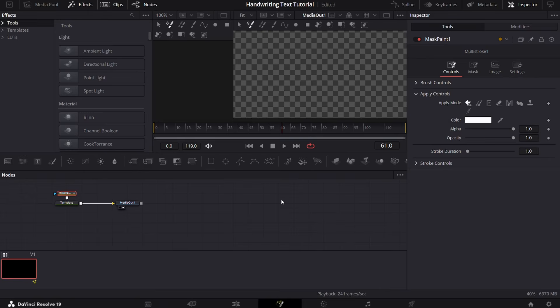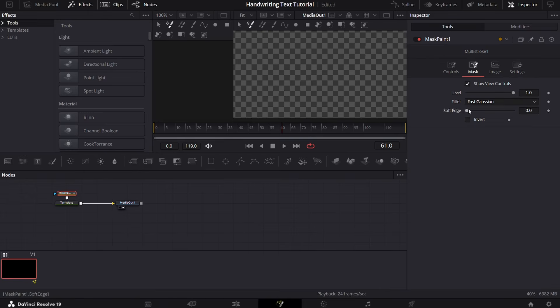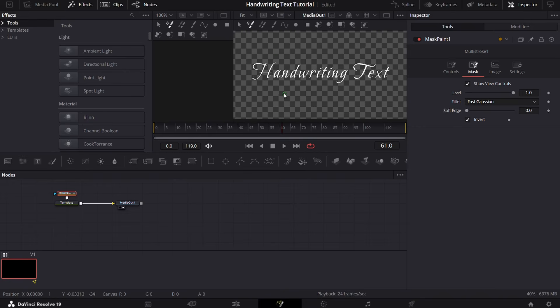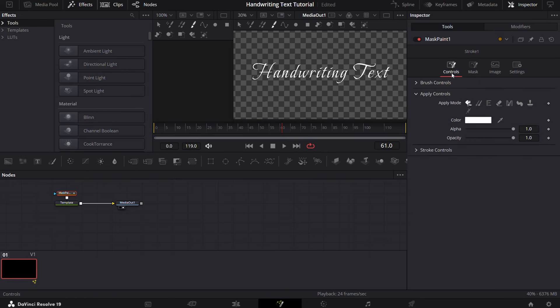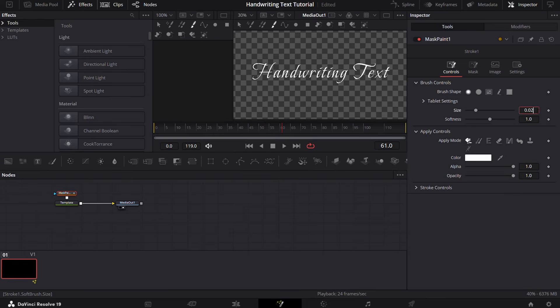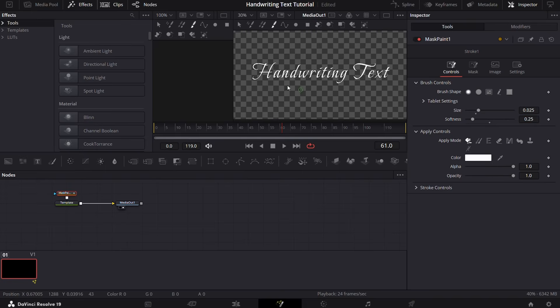Go to the mask paint, then mask, and then check the invert box. Next, select the stroke icon, go to controls, then brush controls, and adjust the size to be bigger than your text and softness about 0.2 to 0.3.